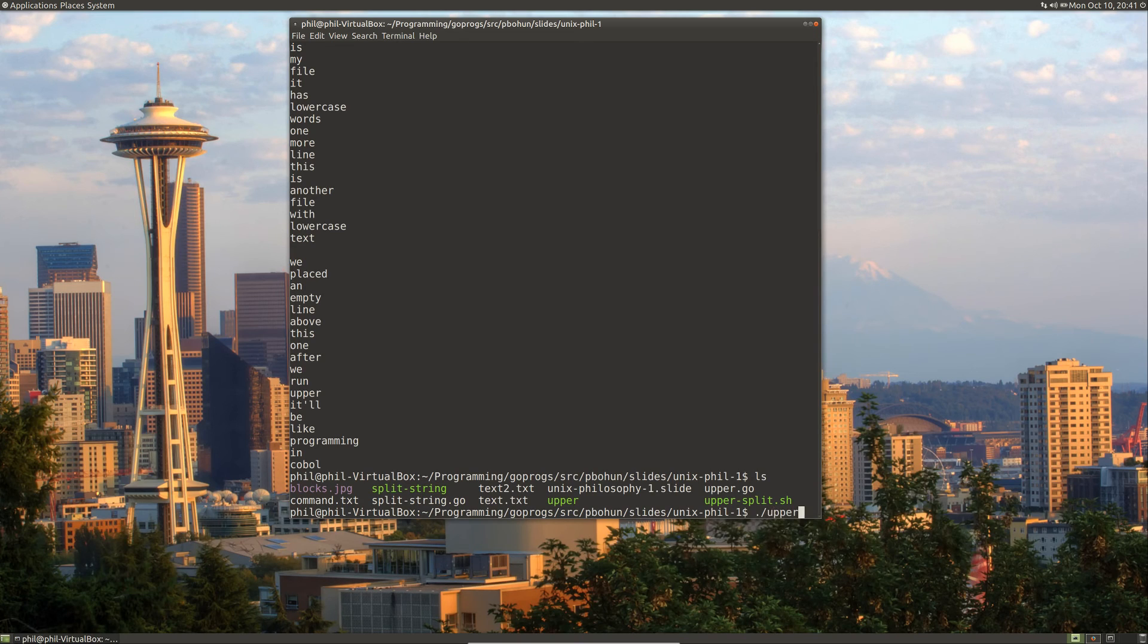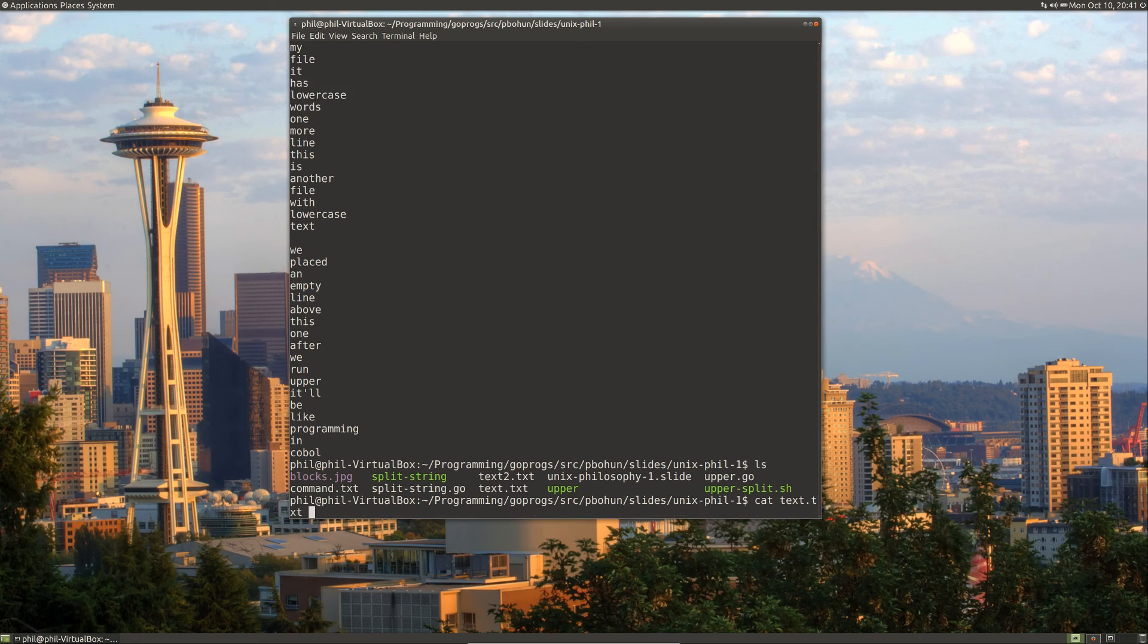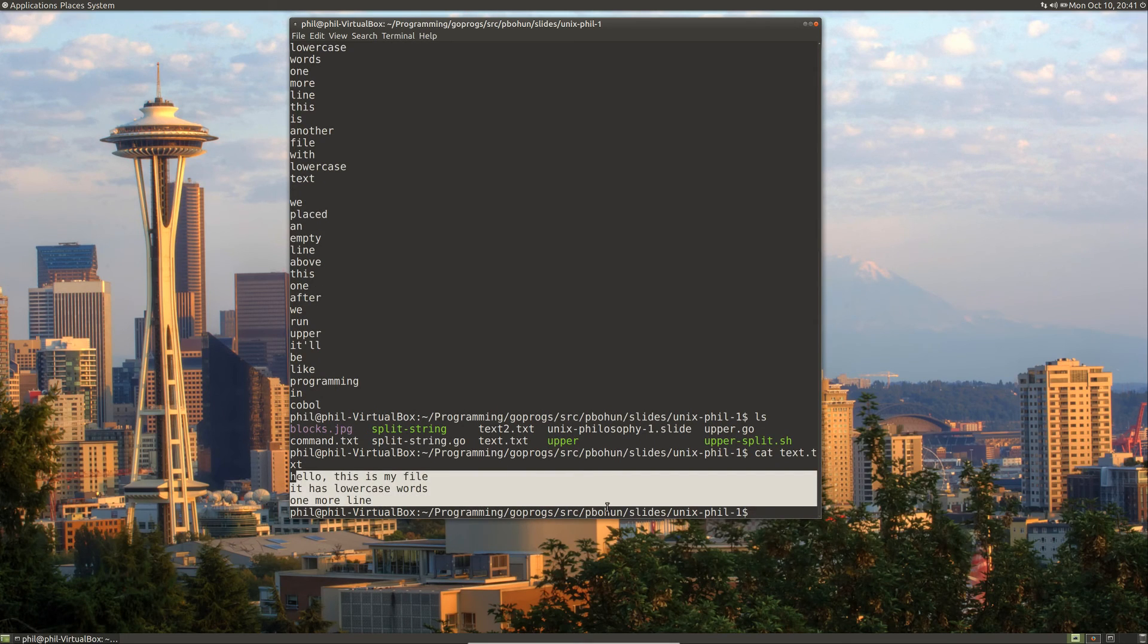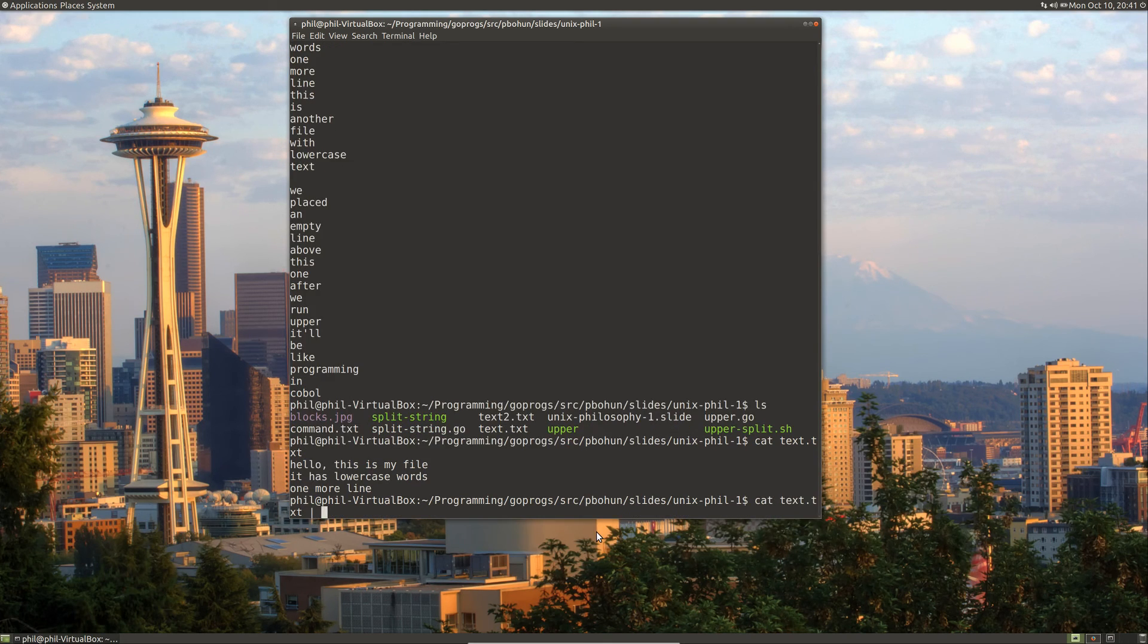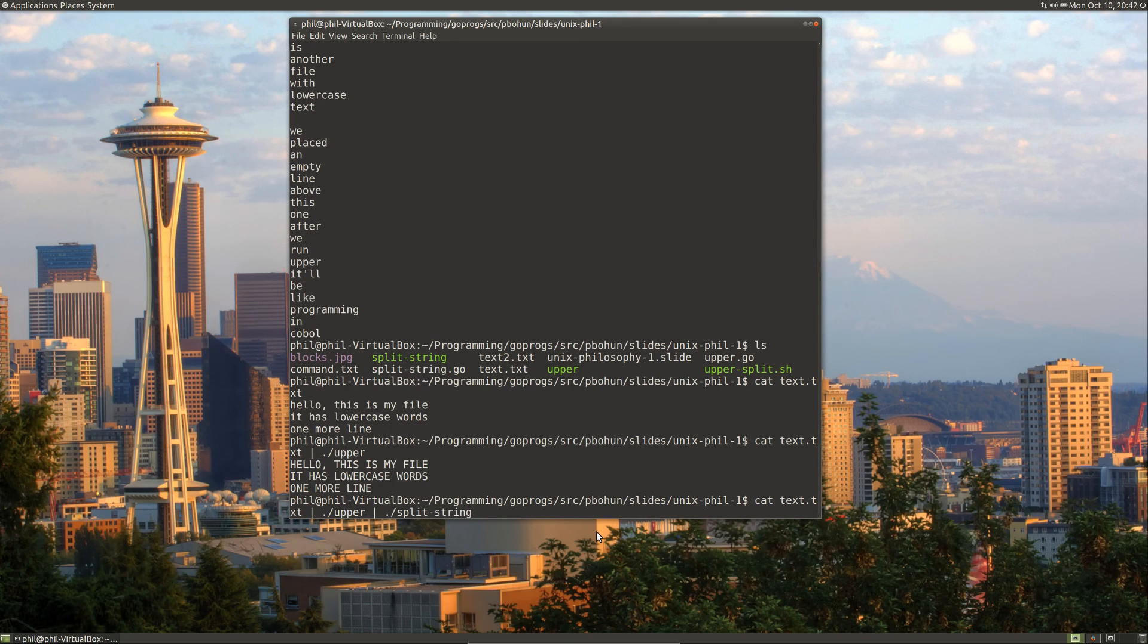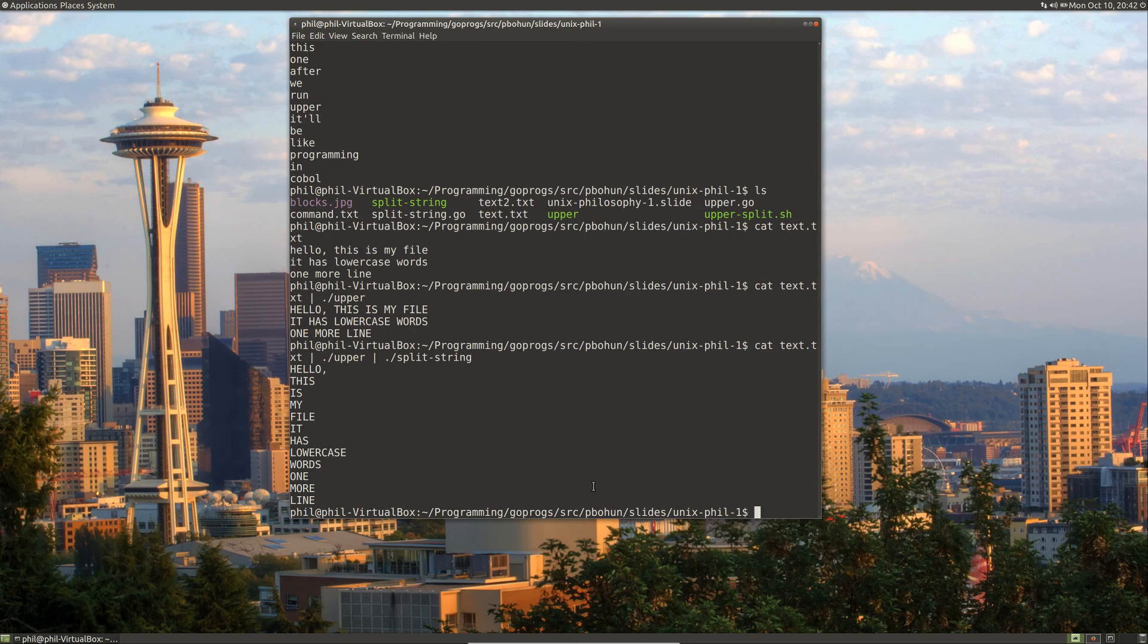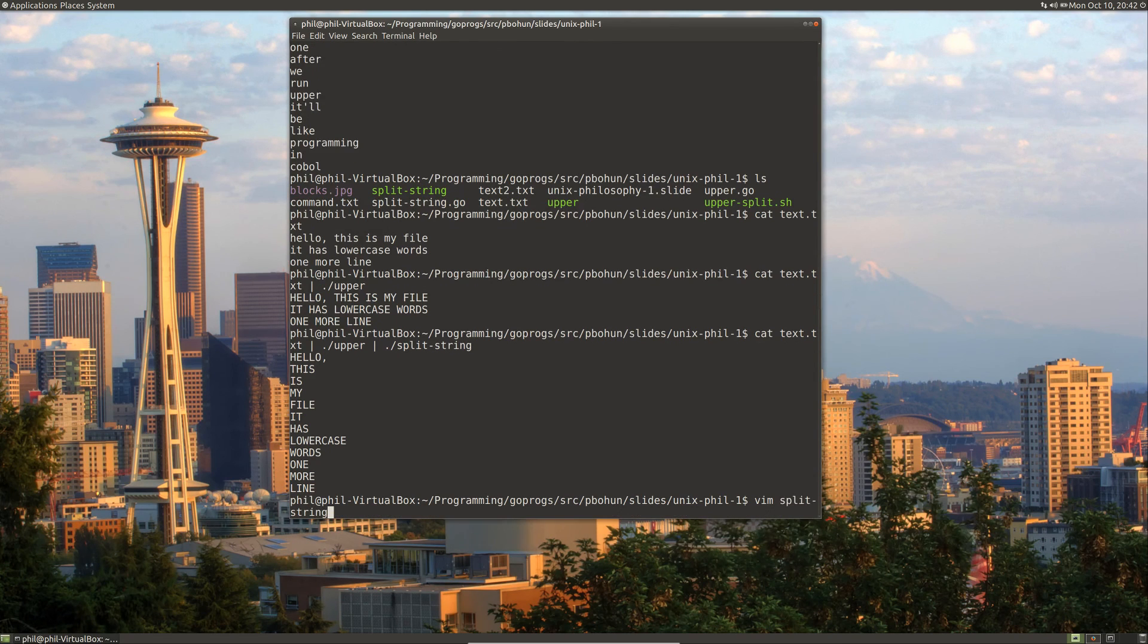We can do upper, or actually let's cat. So if we do cat, cat just prints out text of a file. So if we cat text and pipe it to upper, it will print out our file in uppercase. And if we pipe that to split string, then it will print out our file uppercase and split it into words. So we can take that and create a split string.